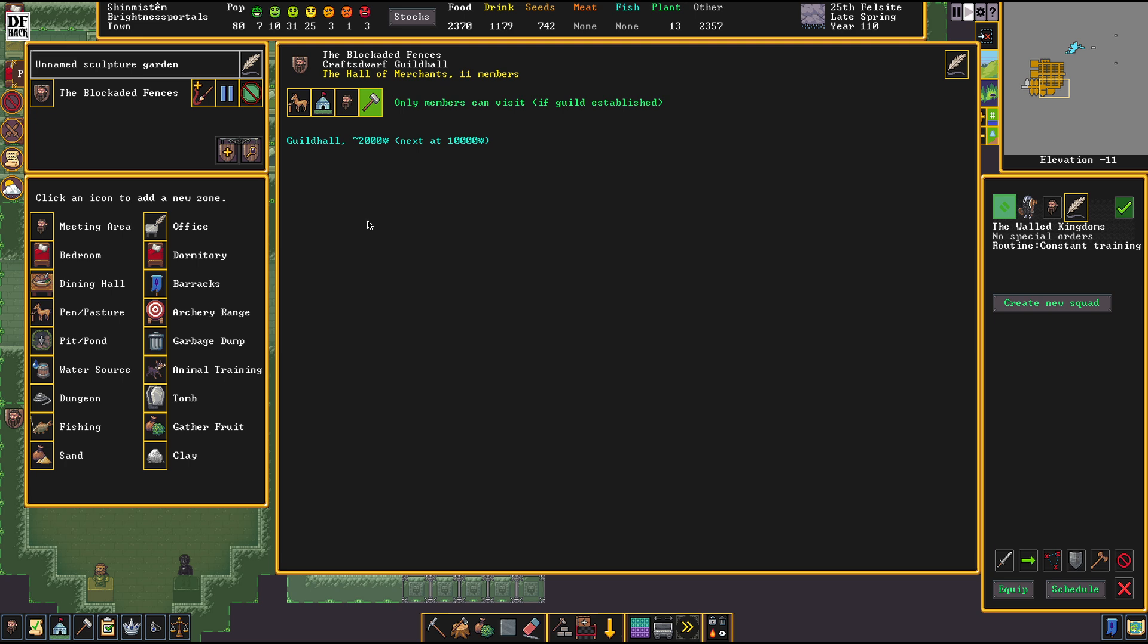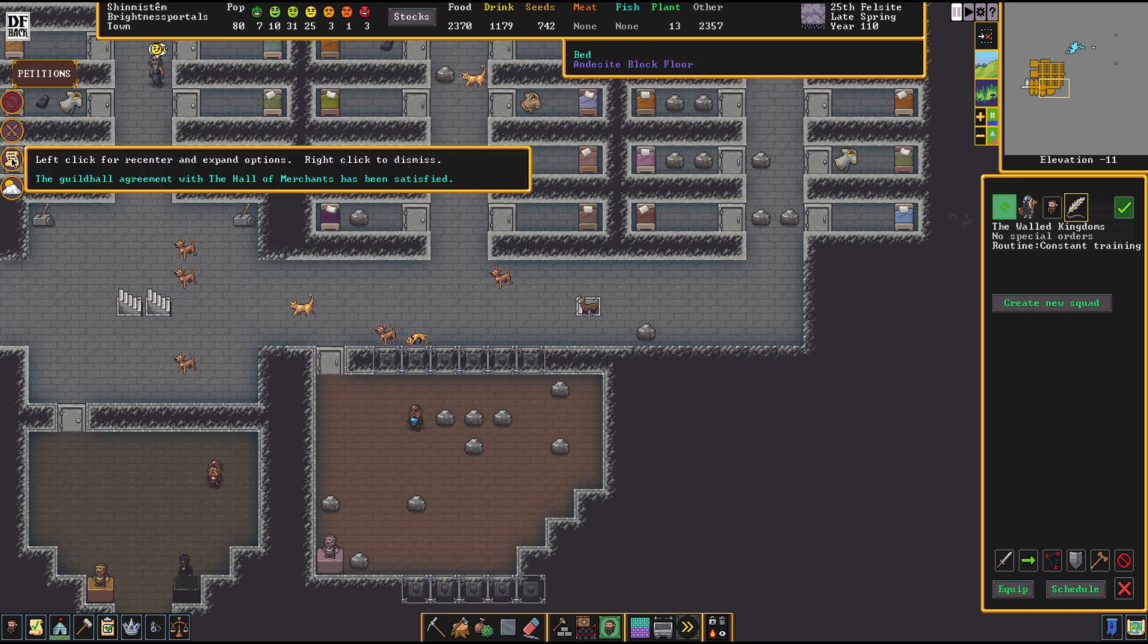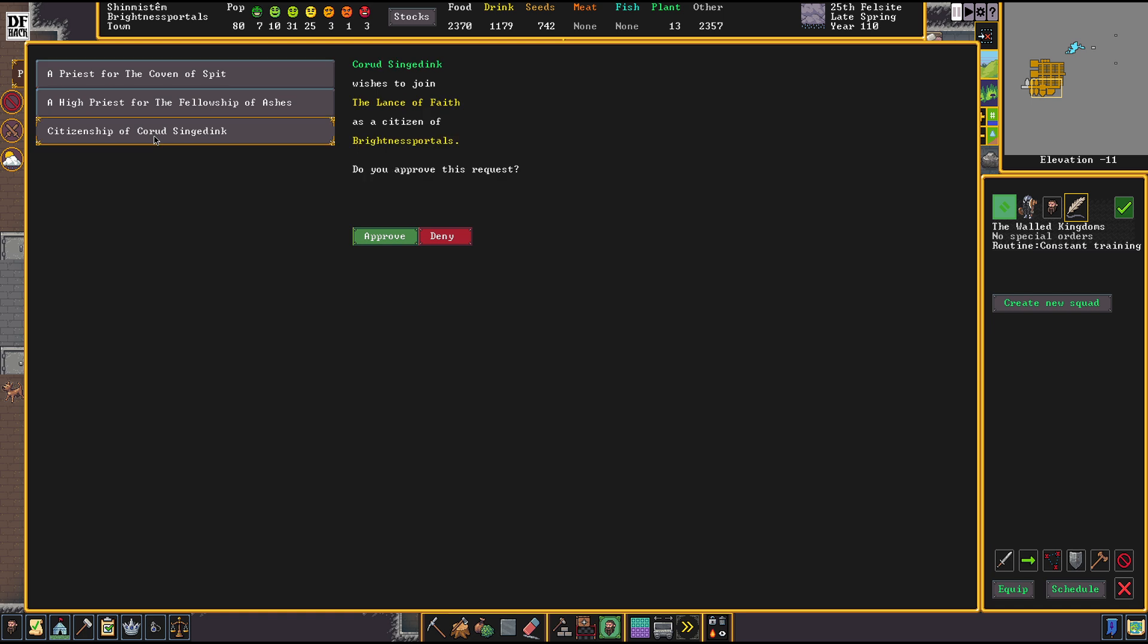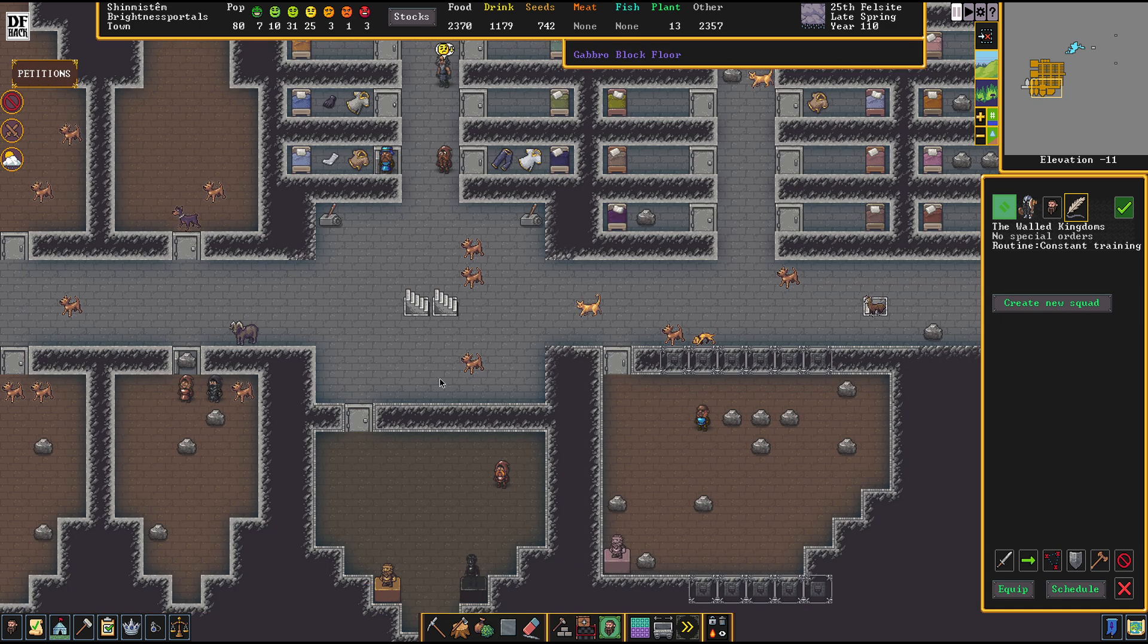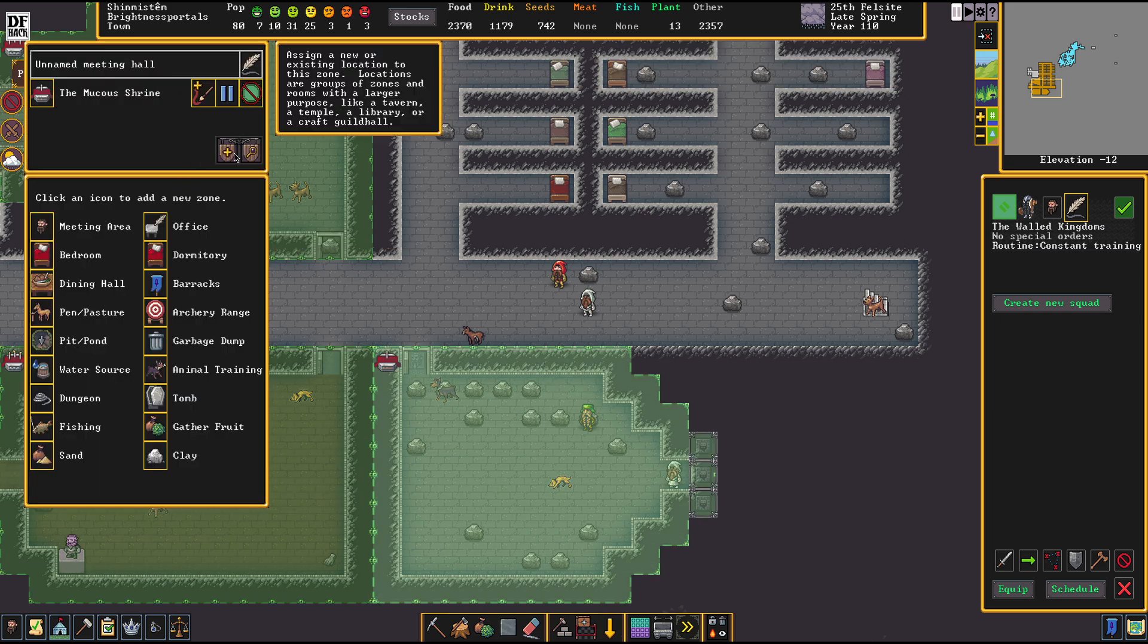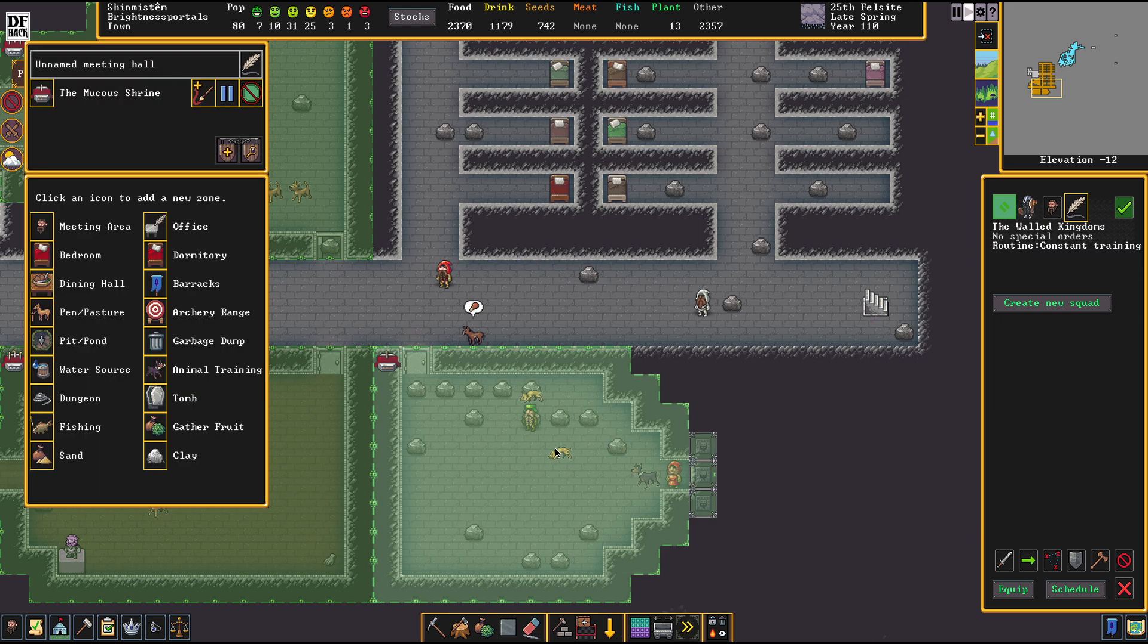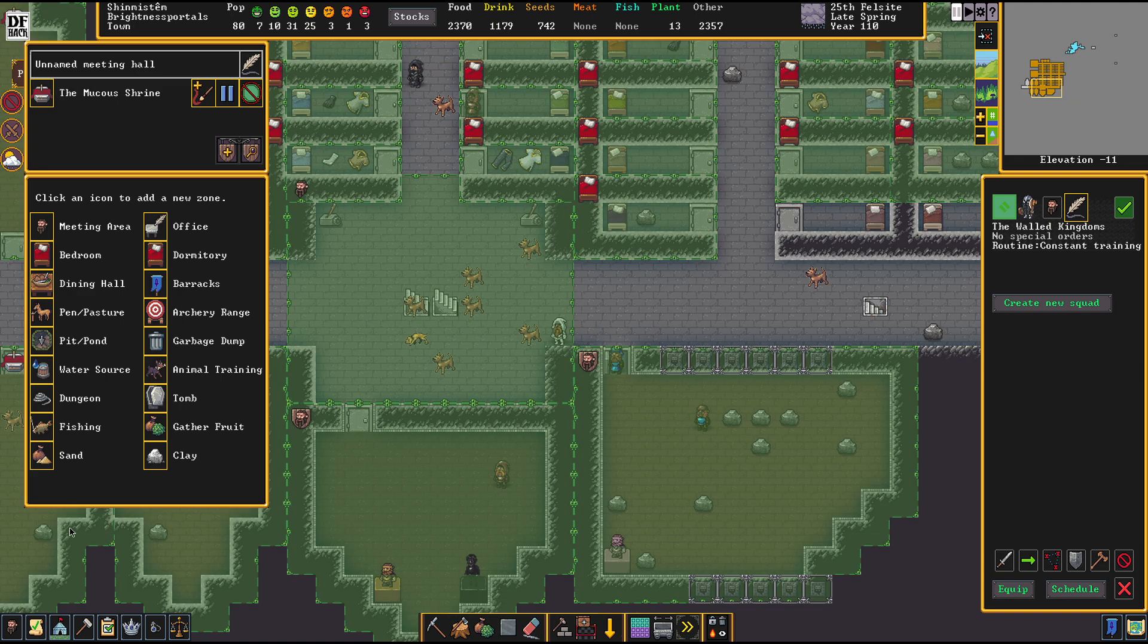Is that thing now? It's a guild hall now, isn't it? Exactly. The guild hall agreement has been satisfied. Wonderful. Citizenship for Corud Singed Ink. I think that was the bard that we hired the other day. Let's approve the Coven of Spit while we're at it. It's not done yet.